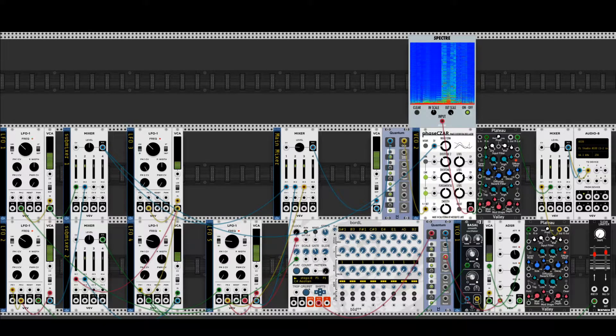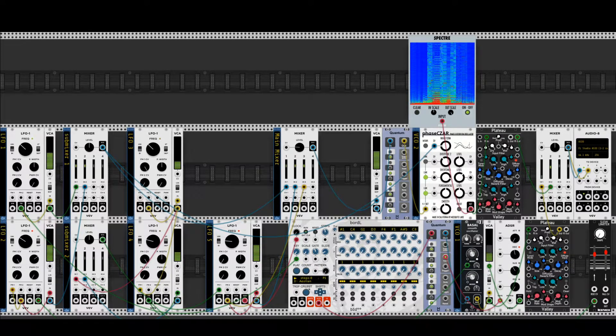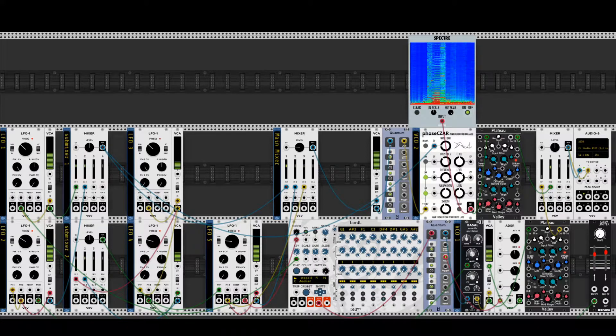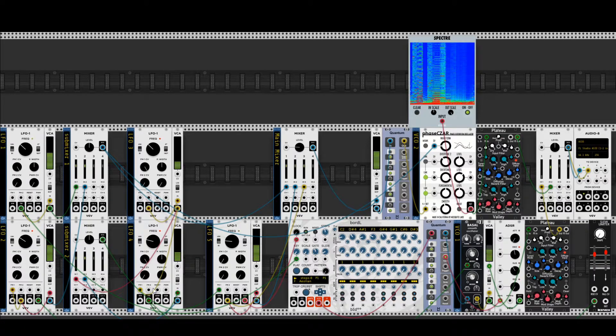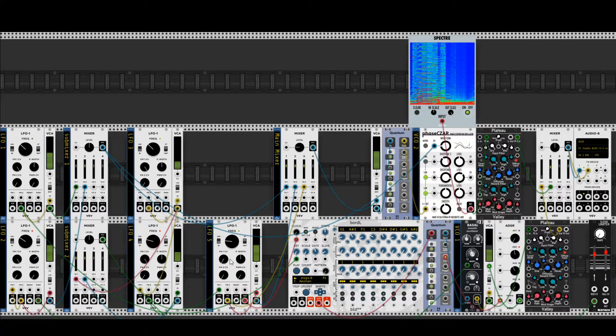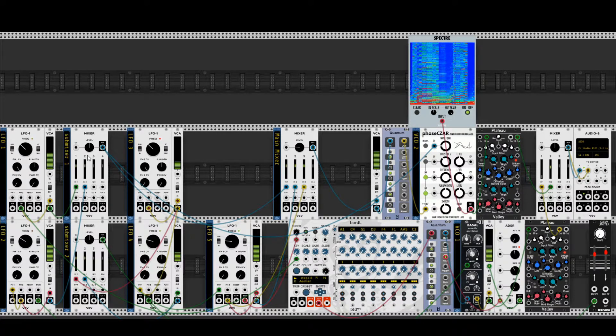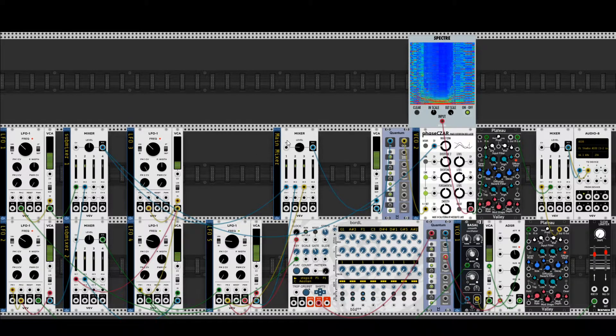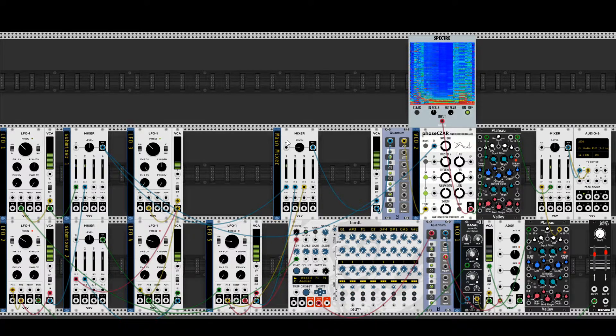The basis of this patch is the modulation network of these five LFOs and two submixers, one main modulation mixer, which you will remember from Chapter 1.